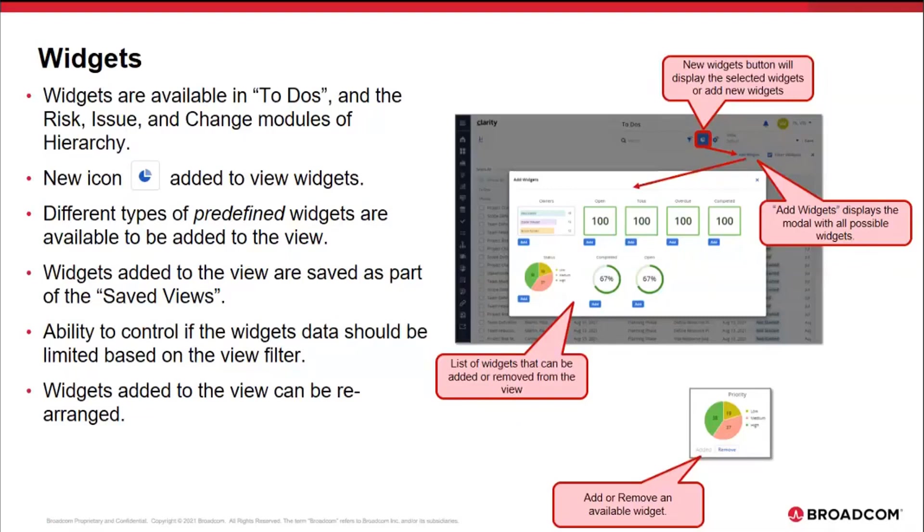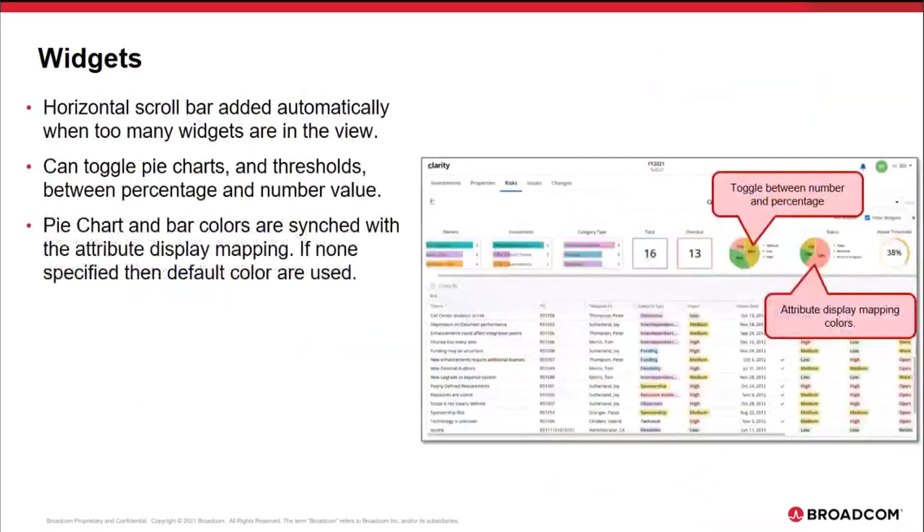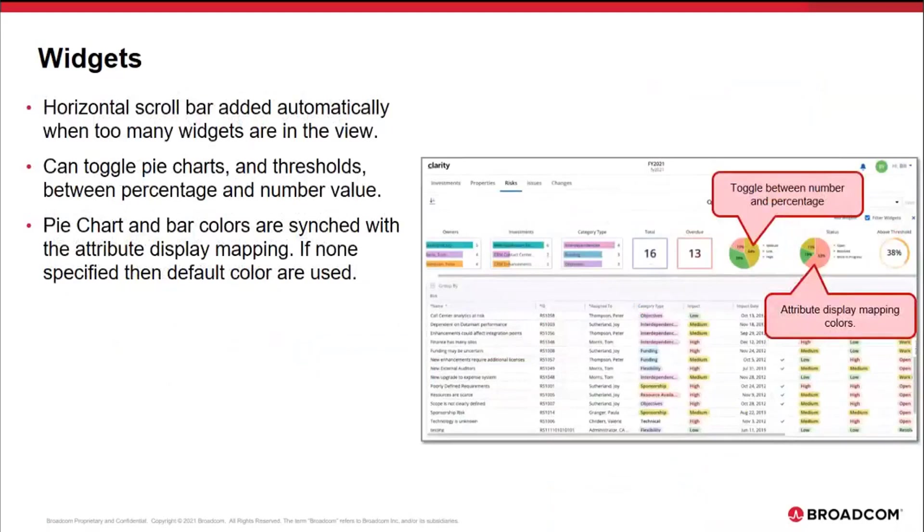Widgets added to the view can also be rearranged, which means I can drag them left and right and have the order controlled based on how I would like to see that data. Based on the number of widgets I add, if there are too many widgets, an automatic horizontal scroll bar is going to be added at the bottom that will allow me to scroll left and right.